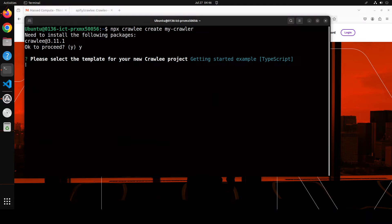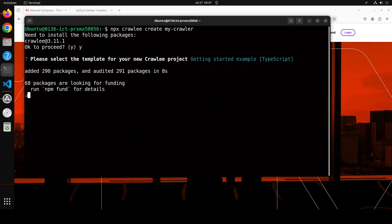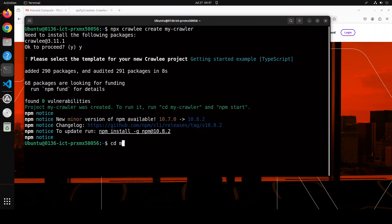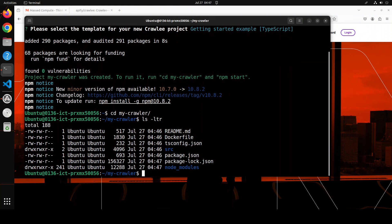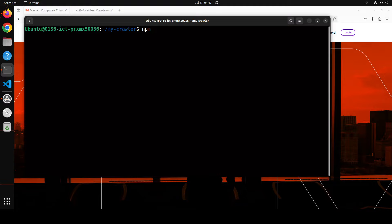It's just now preparing it. Let's wait for it and it's all done. Next up, let's cd to my crawler, and then if I do ls -hltr here, you'll see it has created a Docker file, package.json, so everything is there.